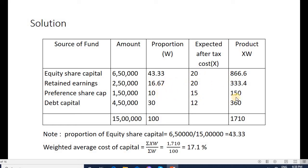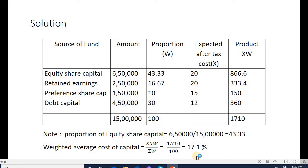Next, multiply the proportion with the cost: 43 × 20 = 860, 16 × 20 = 333 (approx), 10 × 15 = 150, 30 × 12 = 360. Total product is 1710. The WACC formula is summation of (X×W) divided by summation of W: 1710 divided by 100 is 17.1%. So the weighted average cost of all sources of capital is 17.1%.